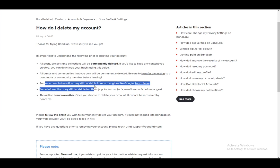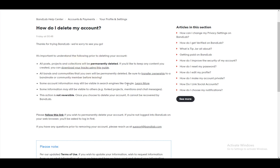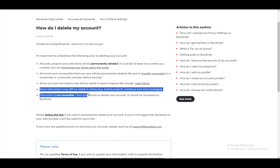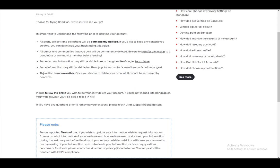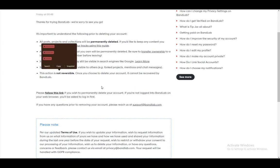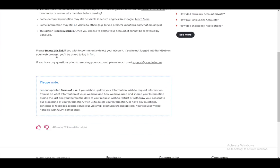Account information may still be visible in search engines like Google, and some information may still be visible to others, such as fork projects, mentions, and chat messages. And this action is not reversible at all.